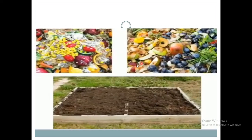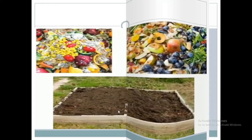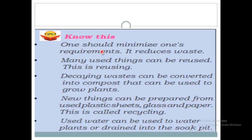Here you can see that vegetable peels get converted into manure, which is the material used to fertilize the soil and help plants grow. One should minimize one's requirements — it reduces waste. We have to use less, according to one's requirement only. Many used things can be reused, which is called reusing. Decaying waste can be converted into compost, which can be used to grow plants.